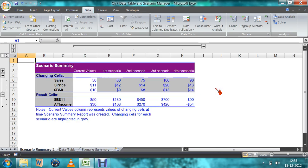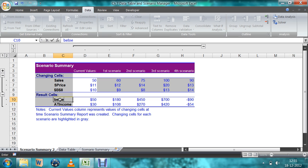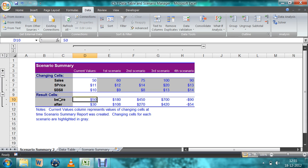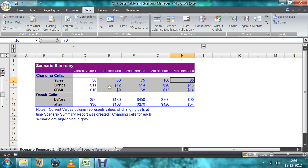After clicking OK, the scenario summary appears. It shows current values alongside each scenario. The current before tax income is 50 and after tax income is 30. For scenario 1 (goods sold 60, price 12, cost 9), we see the resulting incomes. For scenario 2 (sales 75, price 14, cost 8), the after tax income changes accordingly. For scenario 4, if sales is 90, price is 13, and cost is 14, the before tax income comes out as a negative value. That is how the scenario manager works.